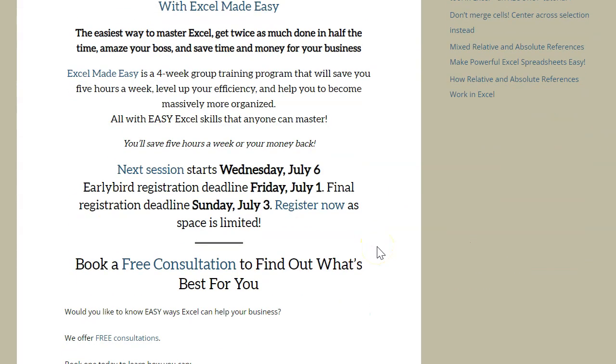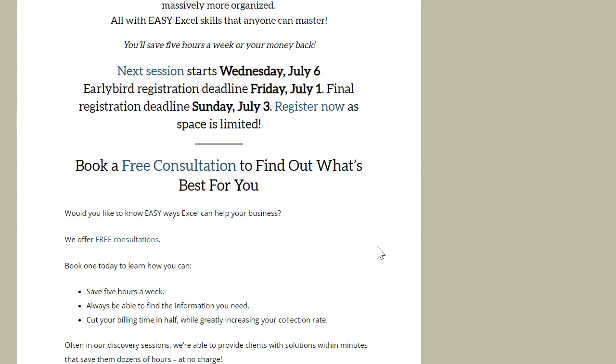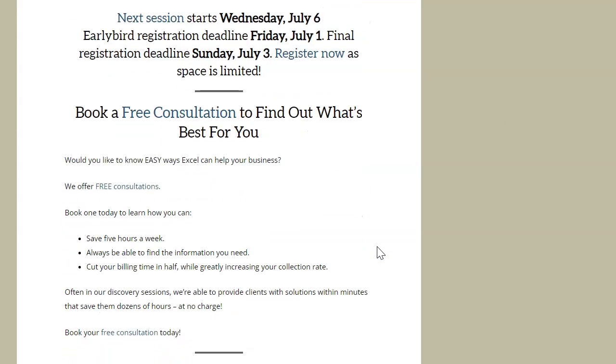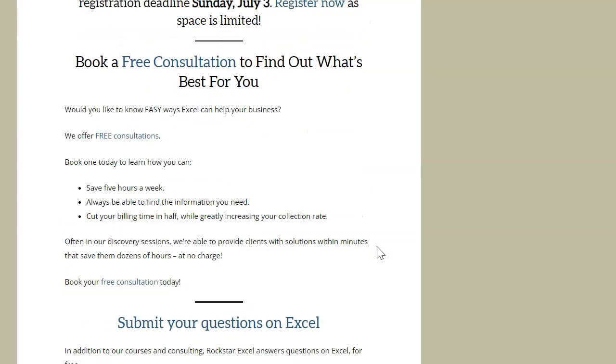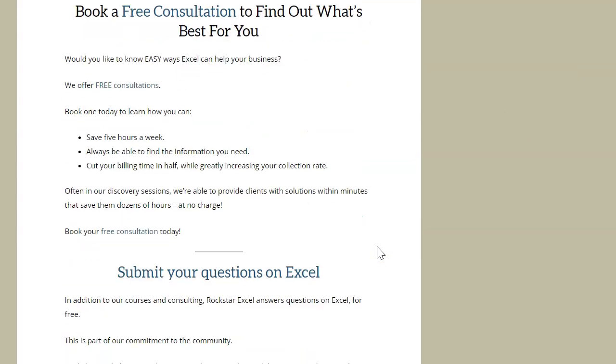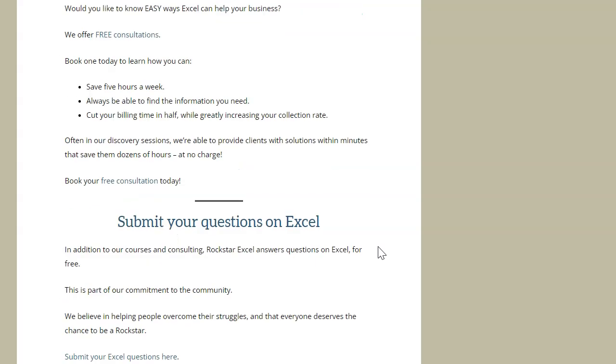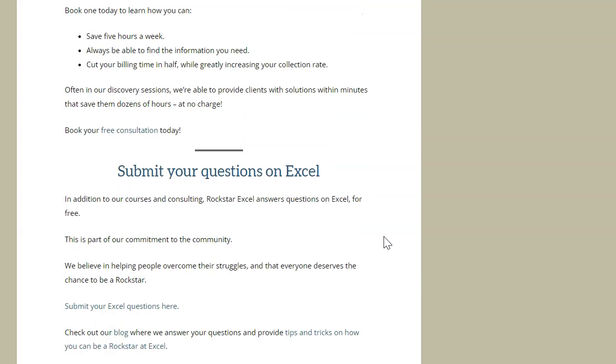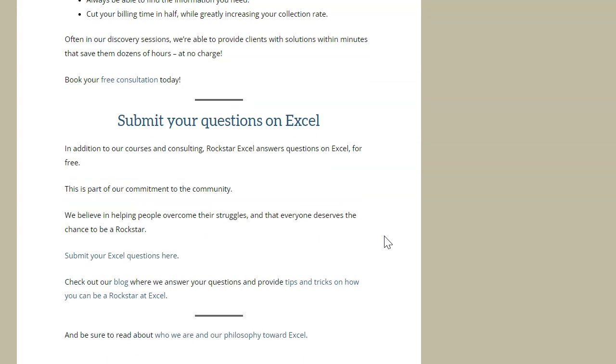You can also sign up for our newsletter for tips on using Excel to make your life easier, submit questions for a future video, and book a free consultation to learn how we can save you time and money with training and done-for-you solutions. Thanks for watching and stay tuned so we can help make you an Excel Rockstar. We'll see you next time.